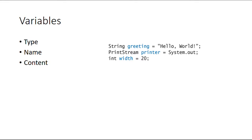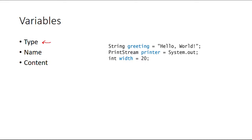We will now start with variables. The three elements you need to remember are really easy to identify and you should know them by now. The first one is the type, name, and content. So here we have three different variables right here.